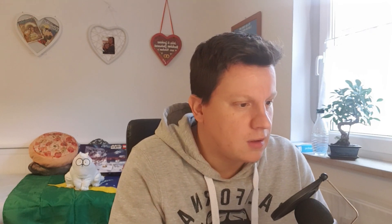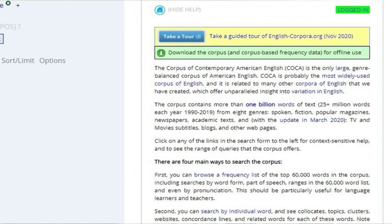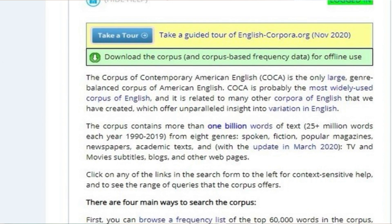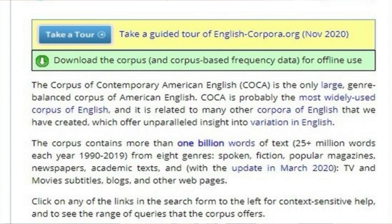These worksheets try to have a sense of achievement, and that achievement is to know the most common verbs in the English language. To find those, I started using COCA. As you can see on the screen, COCA is the Corpus of Contemporary American English — it is the only large, general, balanced corpus of American English and is probably the most widely used corpus of English.